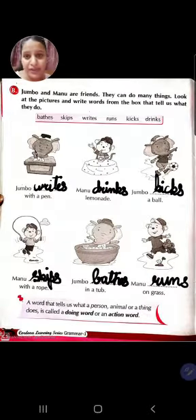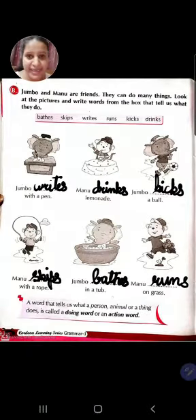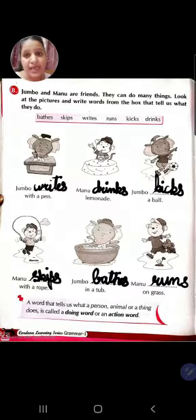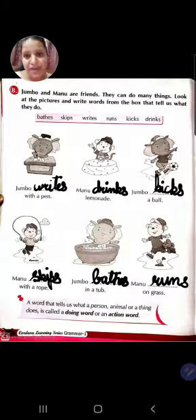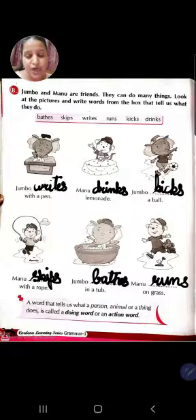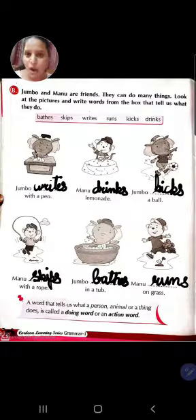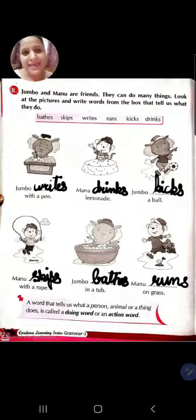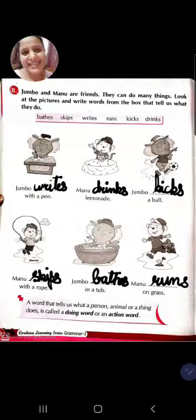I hope you all understood. Please complete Exercise A and B in your English drama book only. No need to write in the copies. Bye bye, take care.